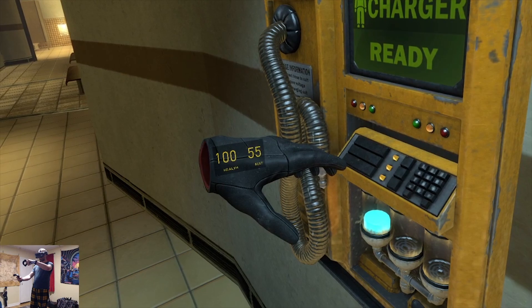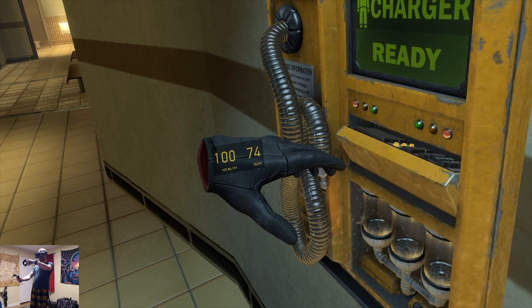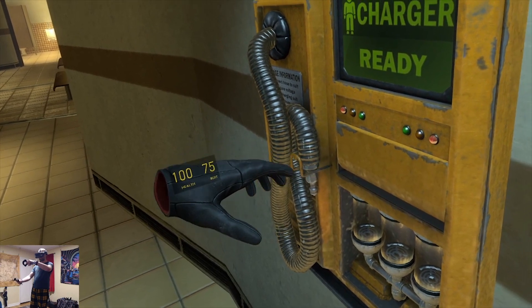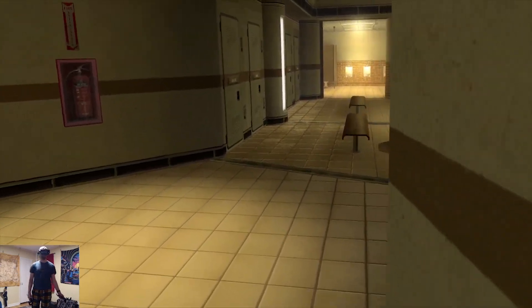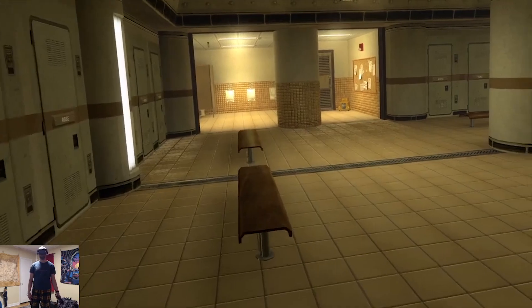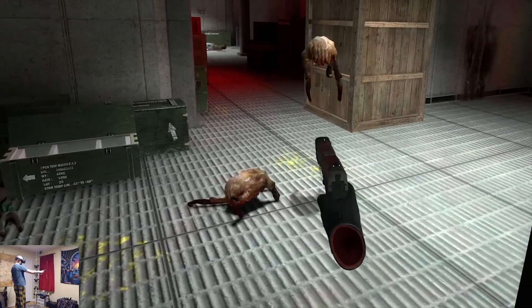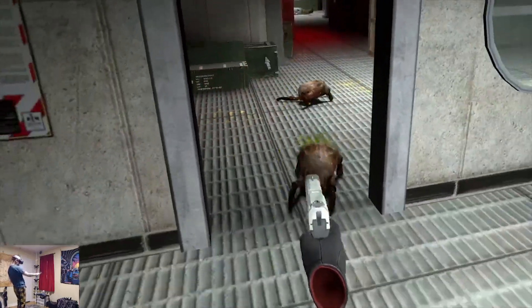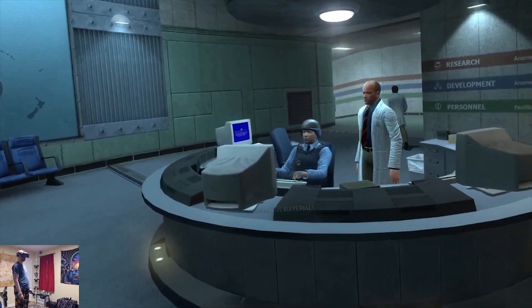This is all thanks to a new VR mod that does require some special installation that I'll walk you through in a little bit. And I wanted to share this as soon as I discovered it, because this looks and plays fantastic in VR.